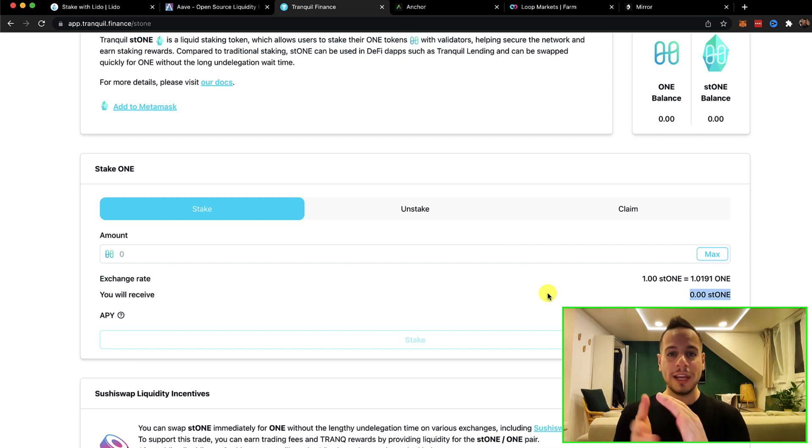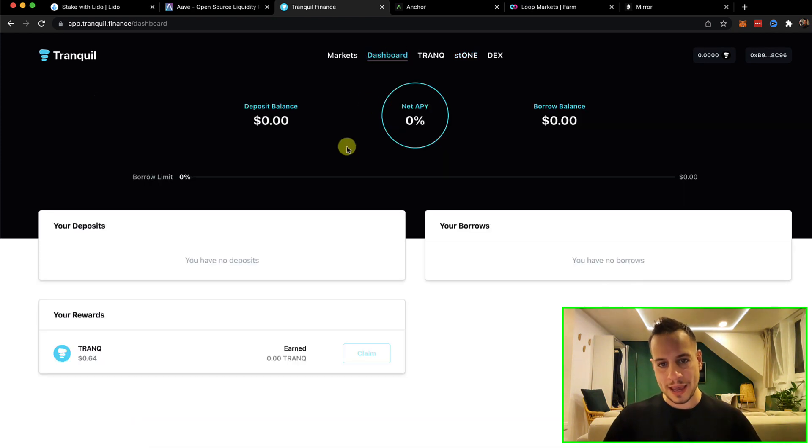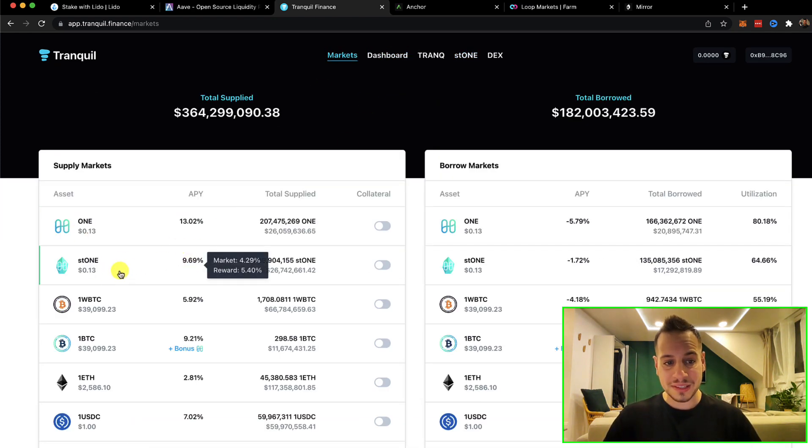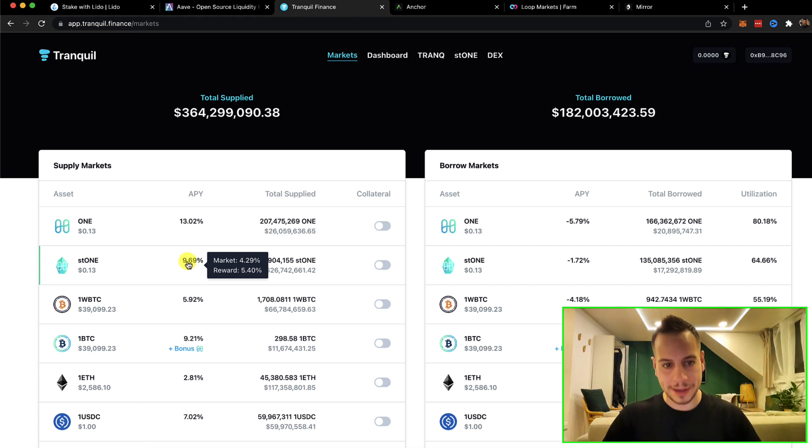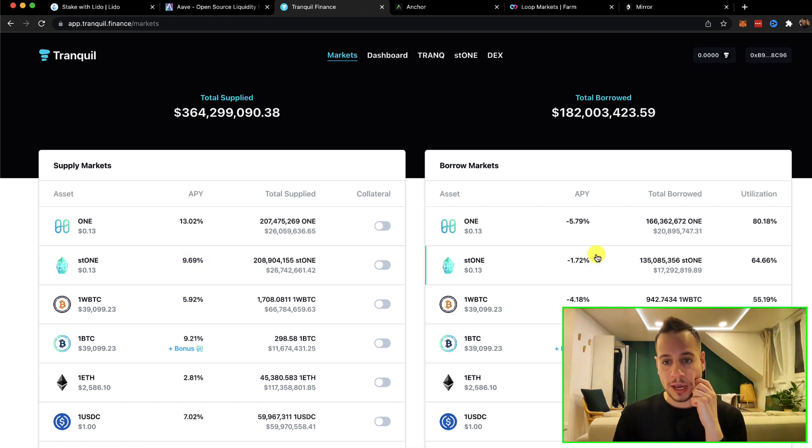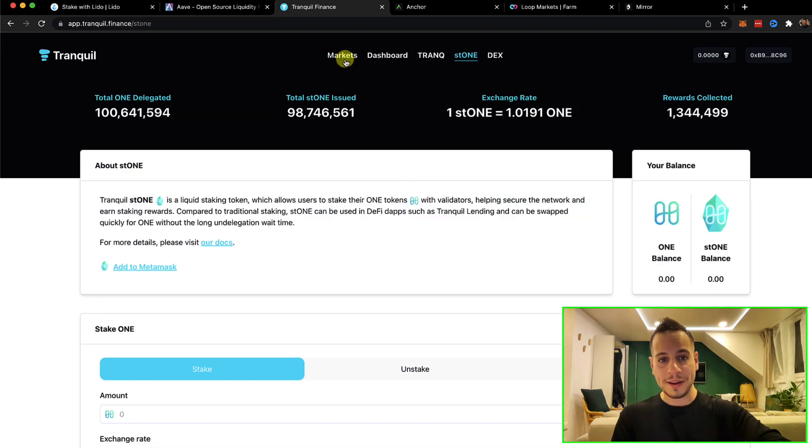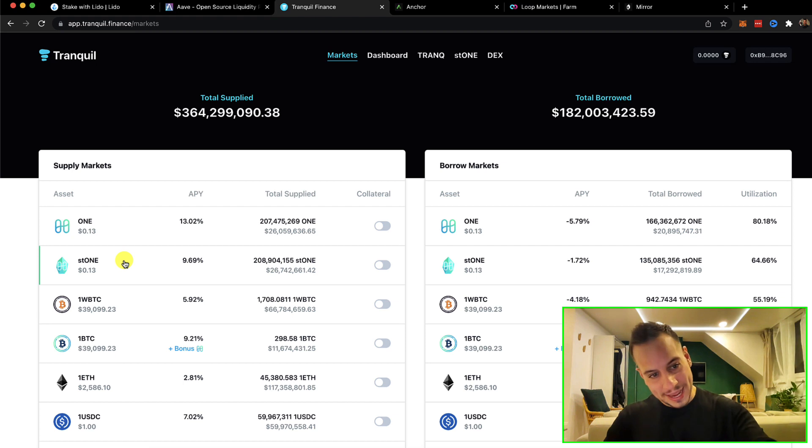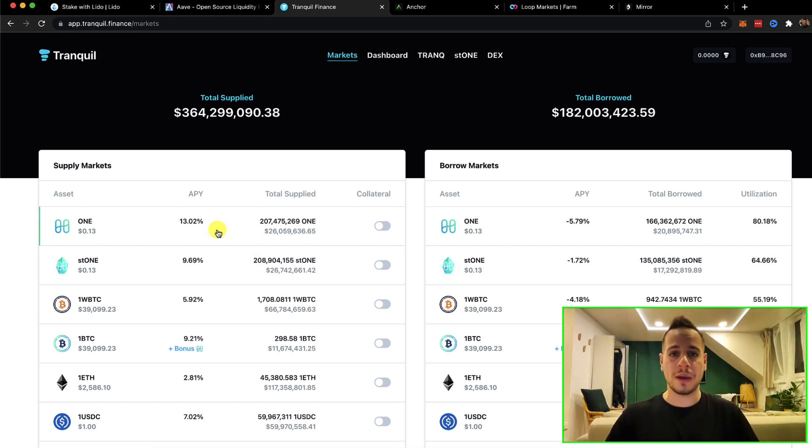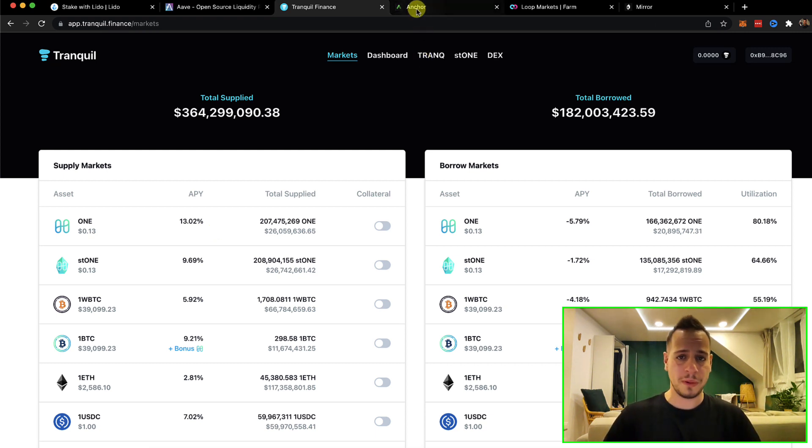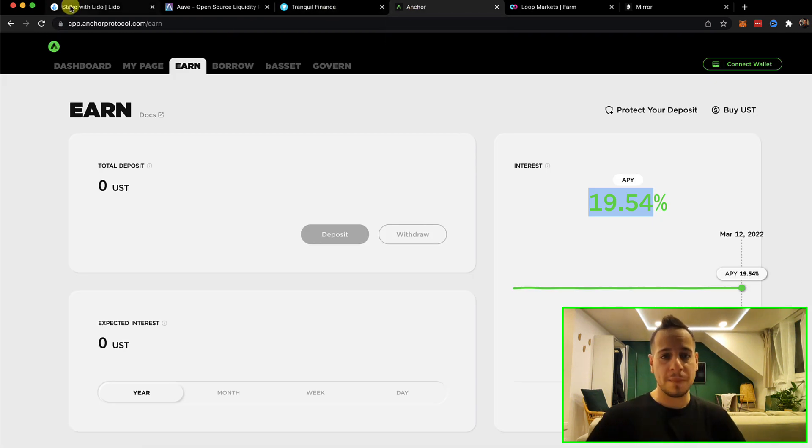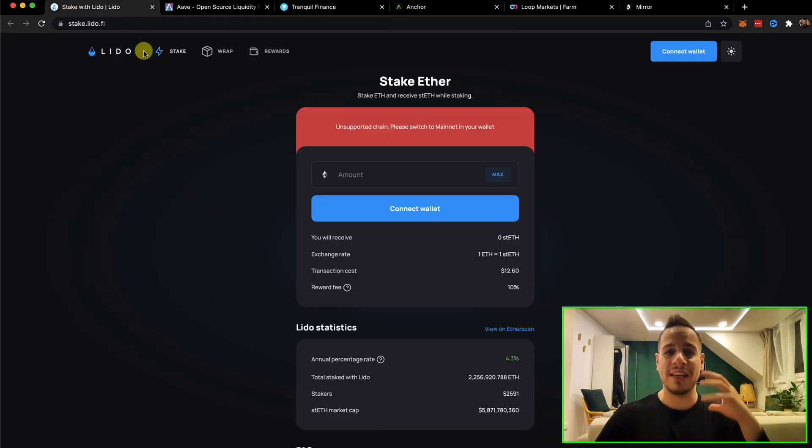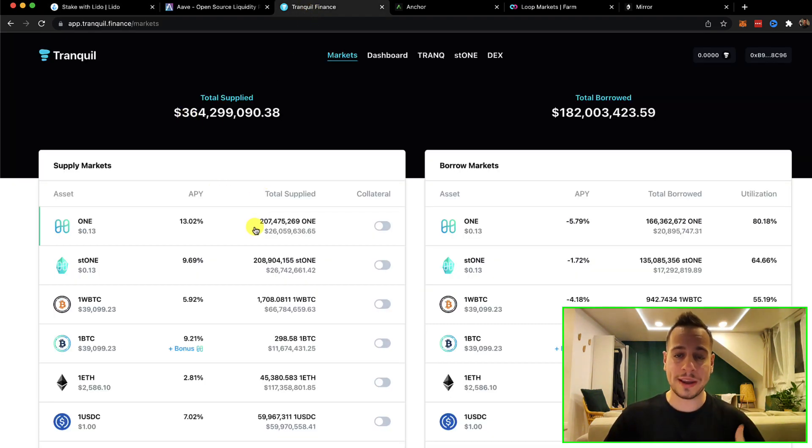Now this is your liquid staking token where you can take it and loop it again and again. You can go here to the markets and provide ST1 and get additional around 10% APY. Now you can borrow again ONE token, you pay 6%, you can stake it again, get more ST1, go back to the market, stake, provide more ST1, borrow again and loop it again and again. This is the cool thing about liquid staking and we showed it by three different examples. The first example was aUST on Anchor Protocol. The second example is stETH on Lido Finance and the third example was ST1 on Tranquil Finance.